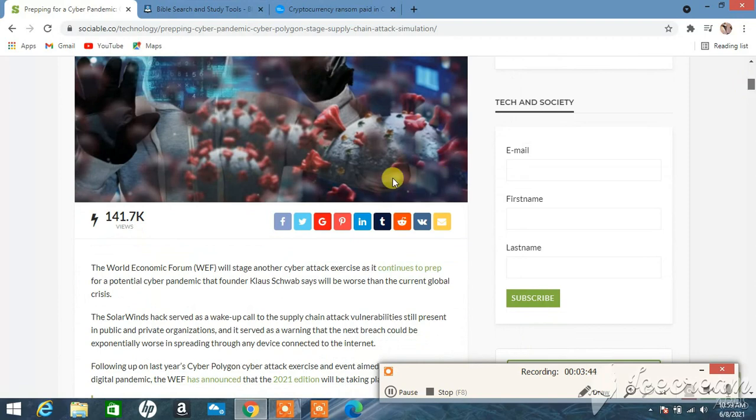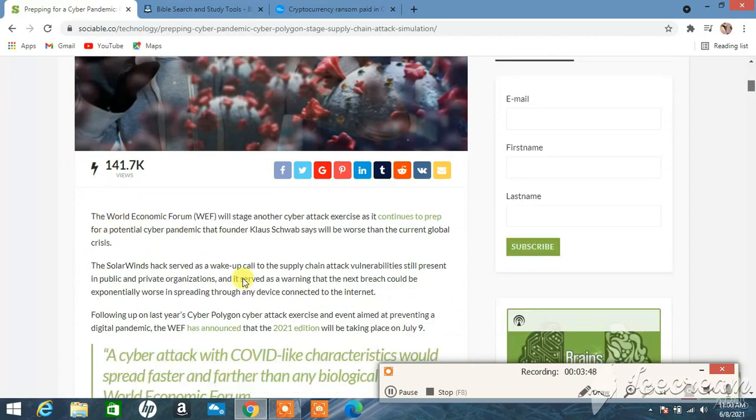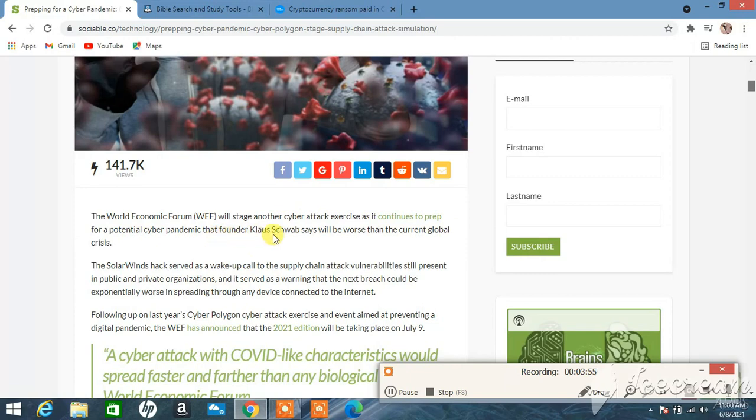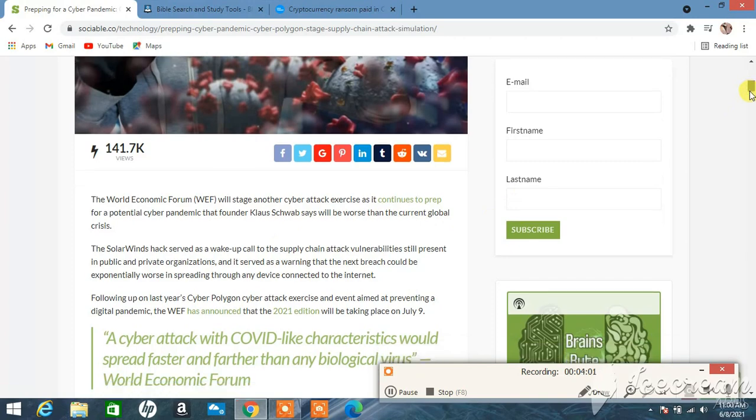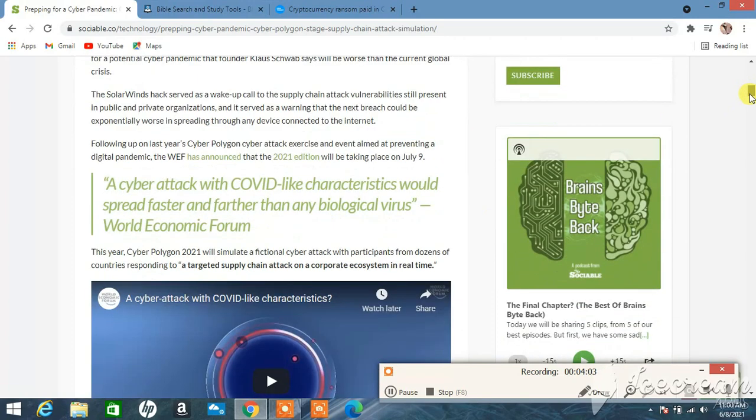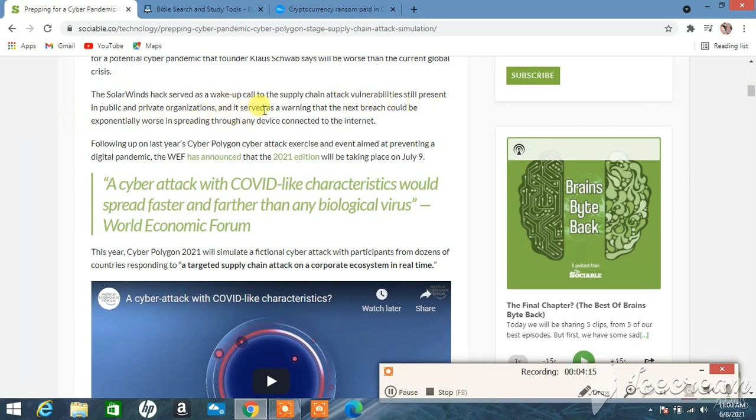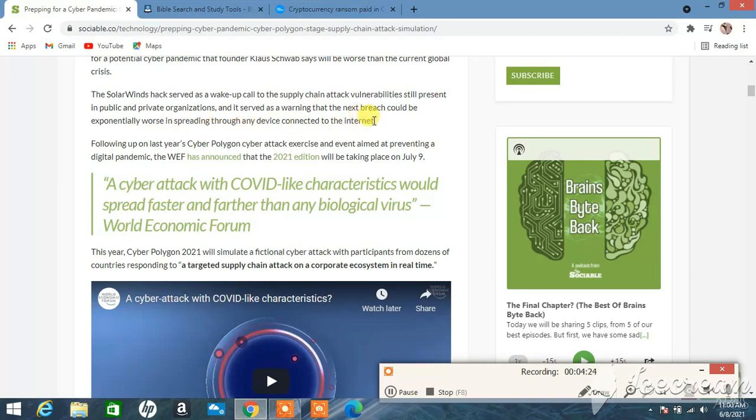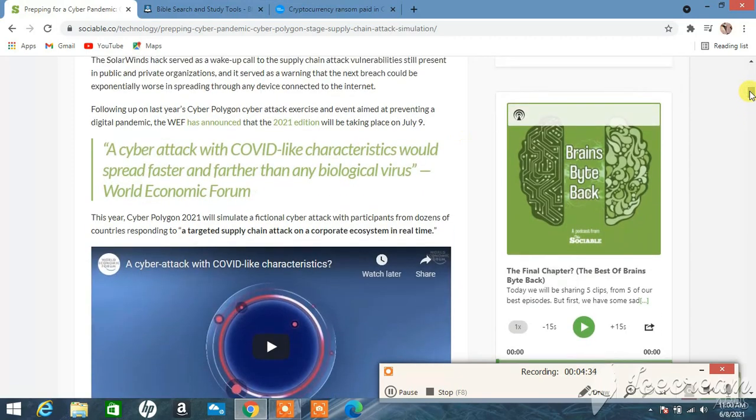It says the World Economic Forum will stage another cyber attack exercise as it continues to prep for a potential cyber attack that founder Klaus Schwab says will be worse than the current global crisis. The SolarWinds hack served as a wake-up call to the supply chain attack vulnerabilities still present in public and private organizations, and it served as a warning that the next breach could be exponentially worse in spreading through any device connected to the internet.